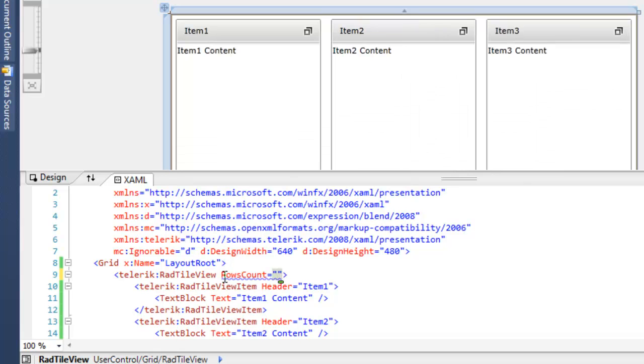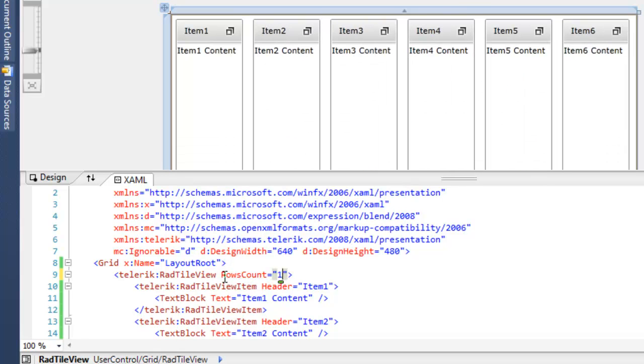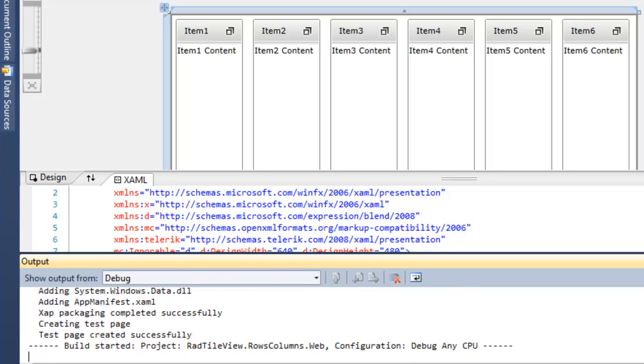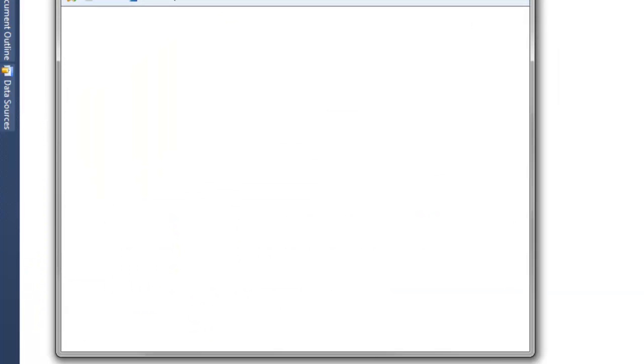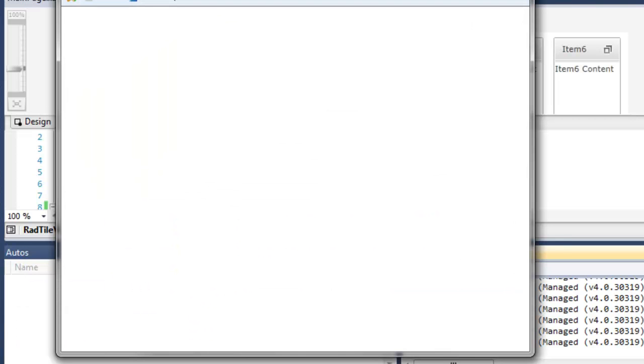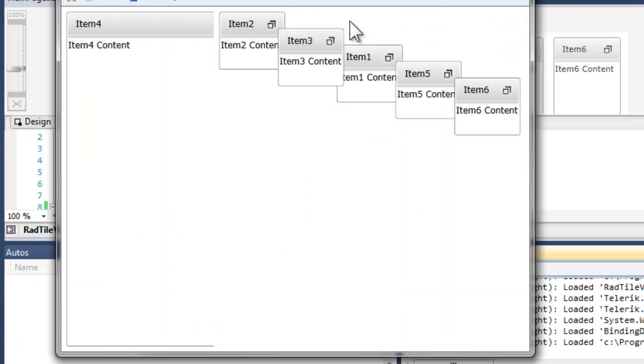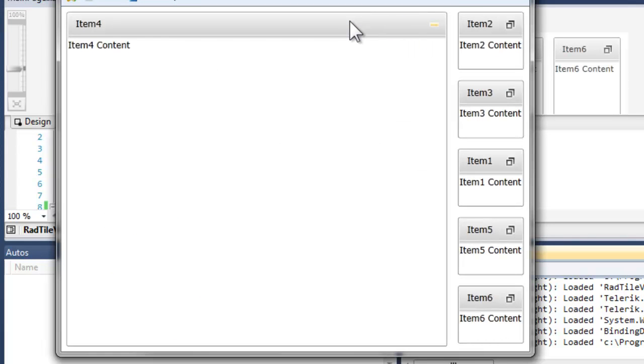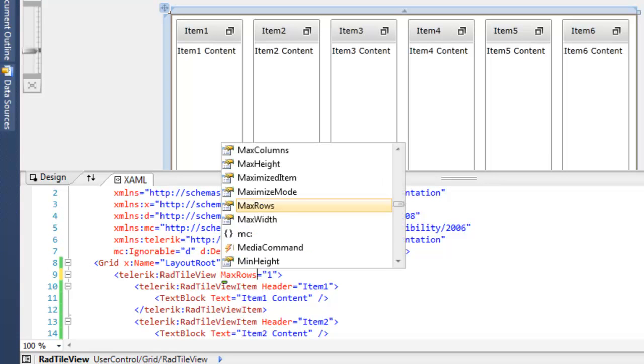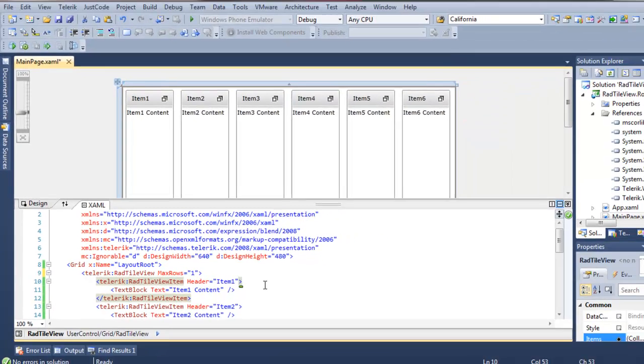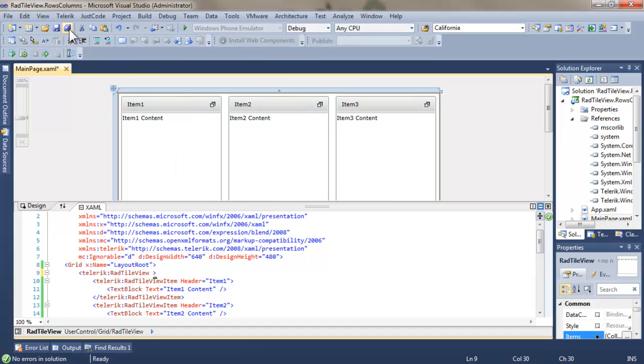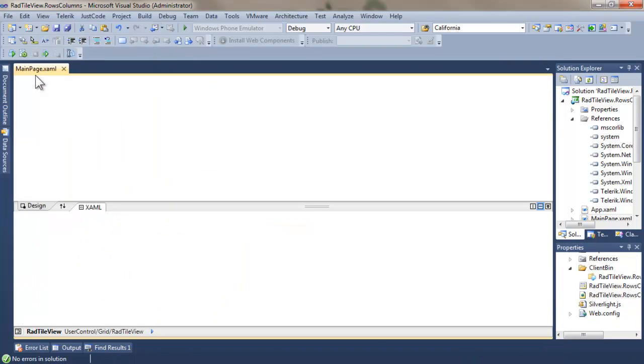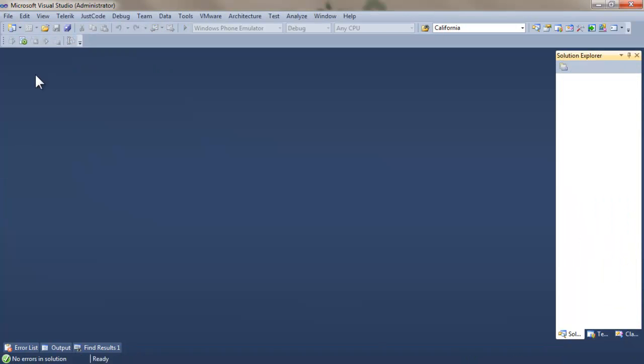If we set the row count to one, all of the tiles will appear in the same row in the restored state. And then, of course, as we maximize, they will adjust appropriately. As we could with columns, rather than setting the row count, we can set maximum rows.